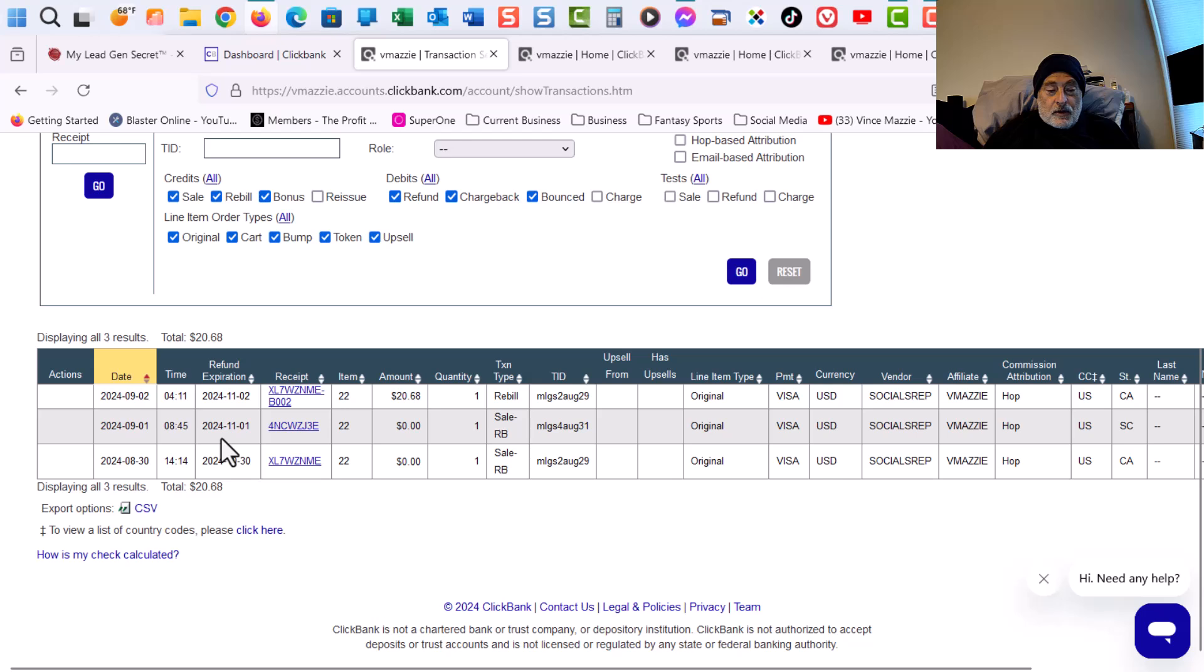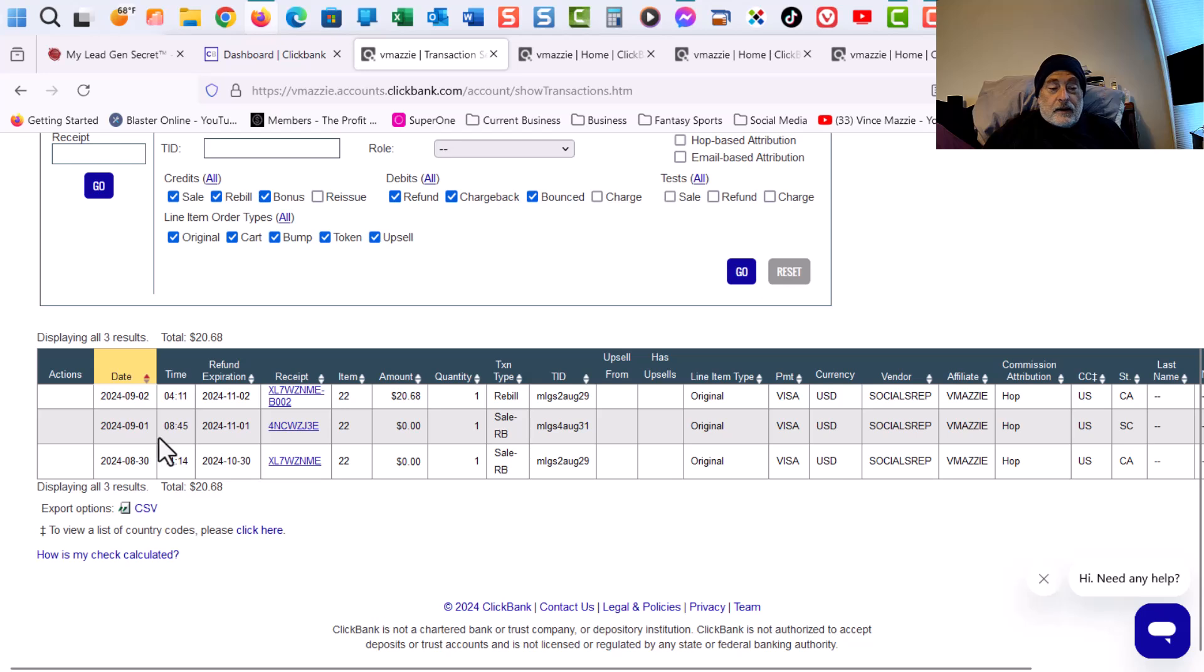And you can see today that rebilled for the $20.68. Now, I've got one that came in on September 1st. And it should rebill here in a couple days as well.